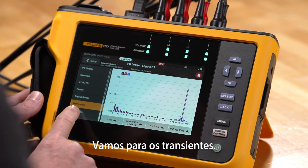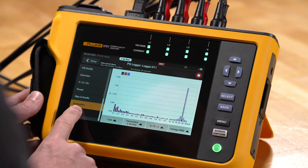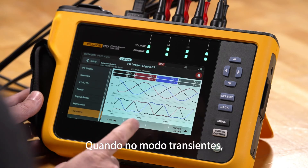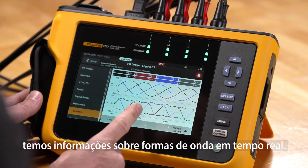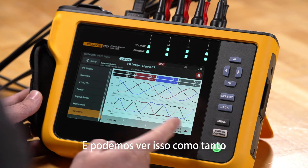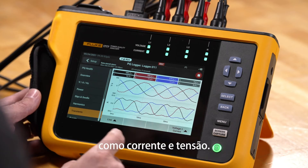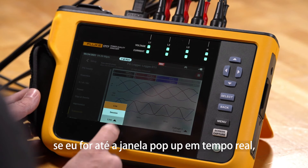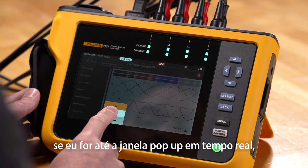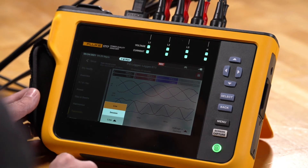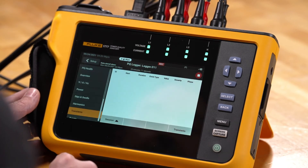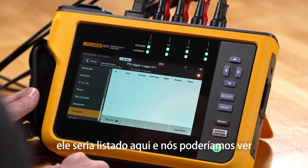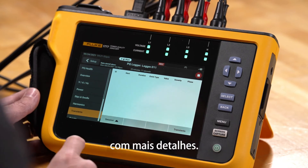We'll go to transients. In the transients mode we have live waveform information and we can view this as both current and voltage. From the live pop-up we can also pick session, and if we had any transient events they would be listed there so we could see them in more detail.